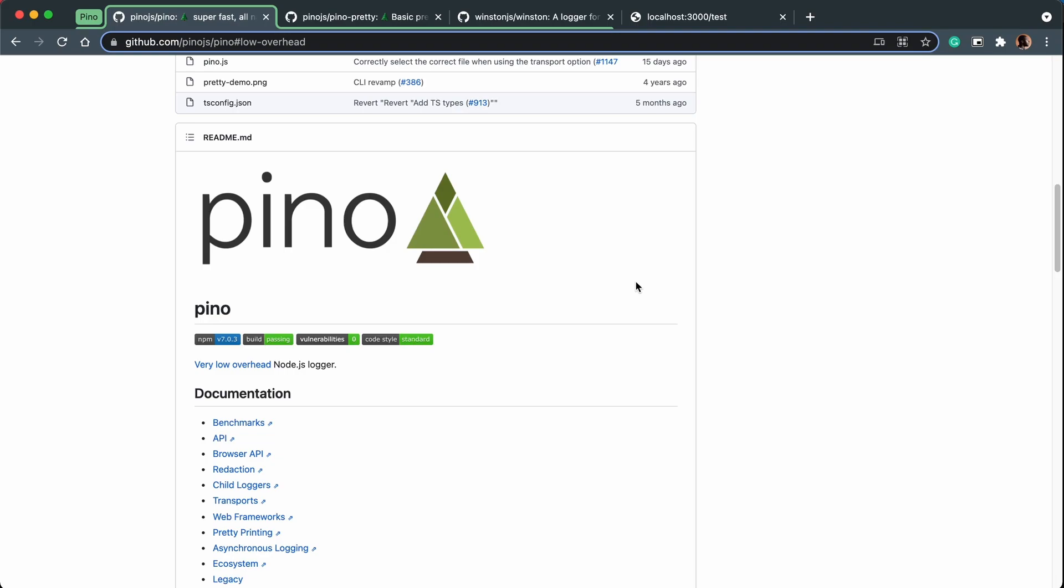But first, let's talk about logging. Why do you need a dedicated tool to help you log? I mean, console log is already there. It already exists in JavaScript. So what is the benefit of Pino?